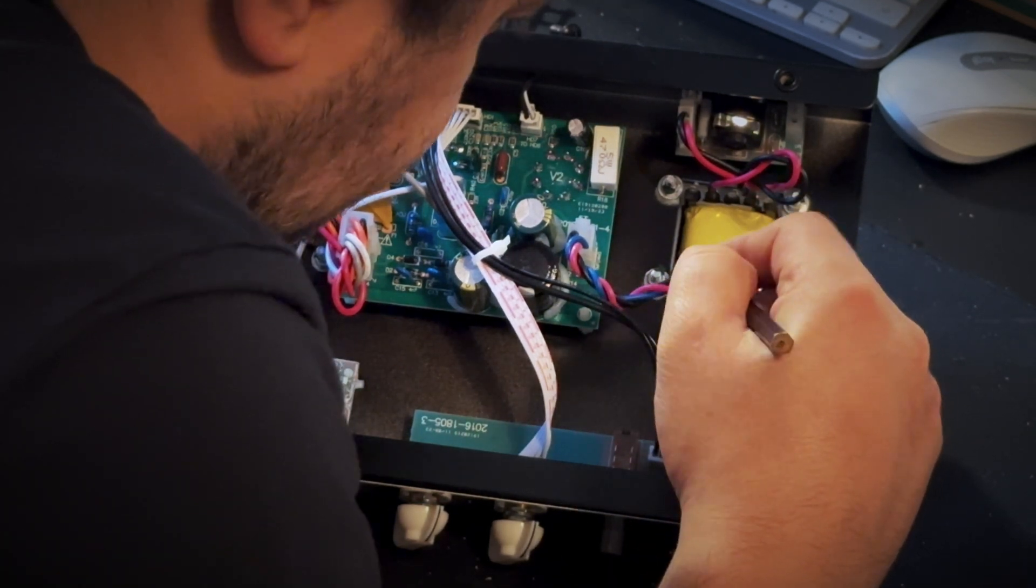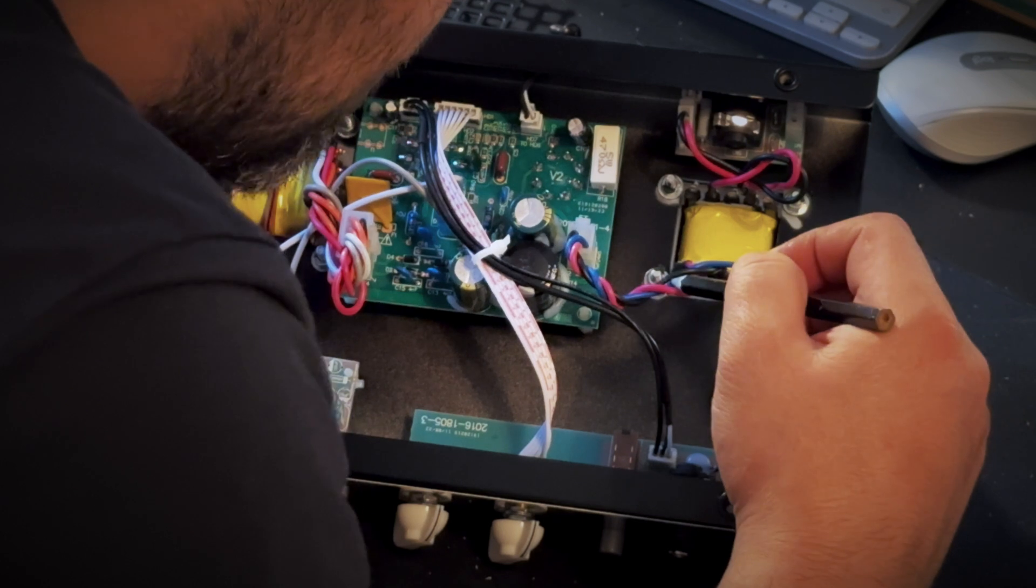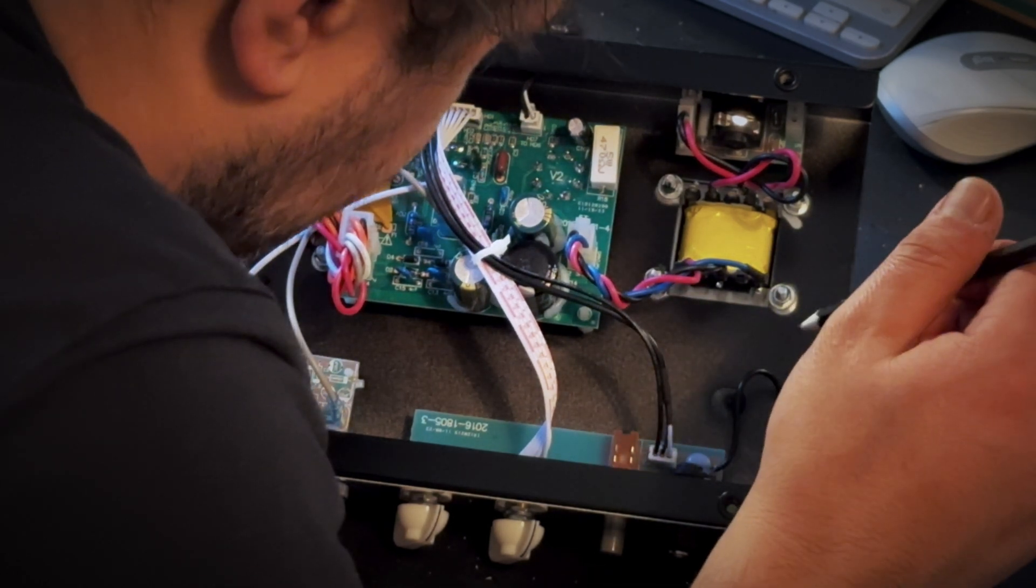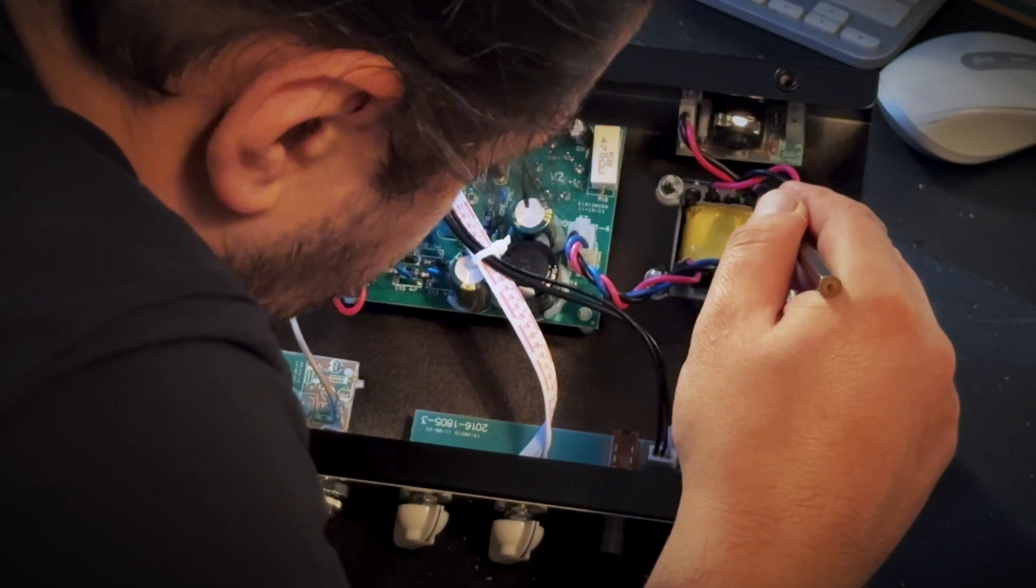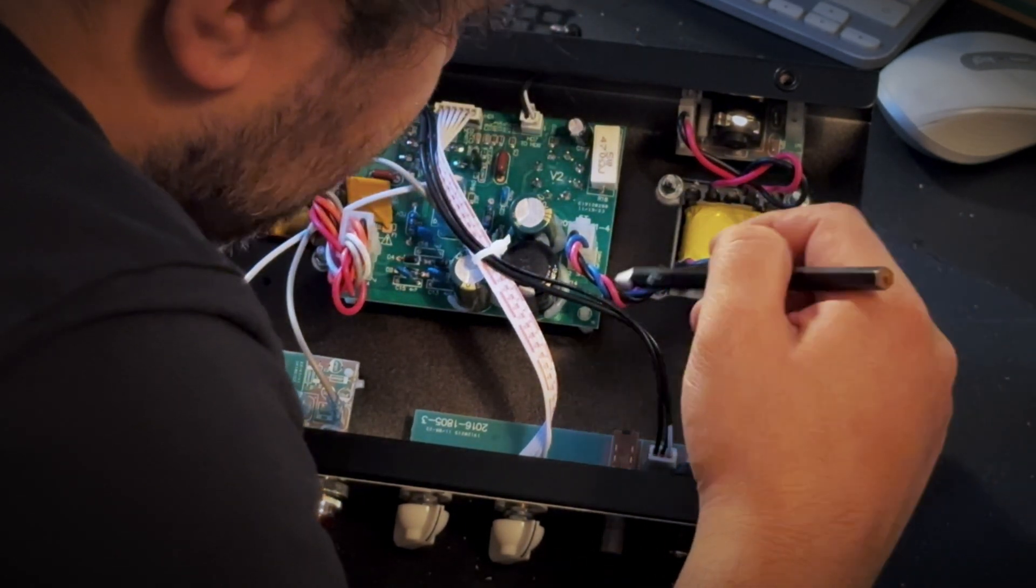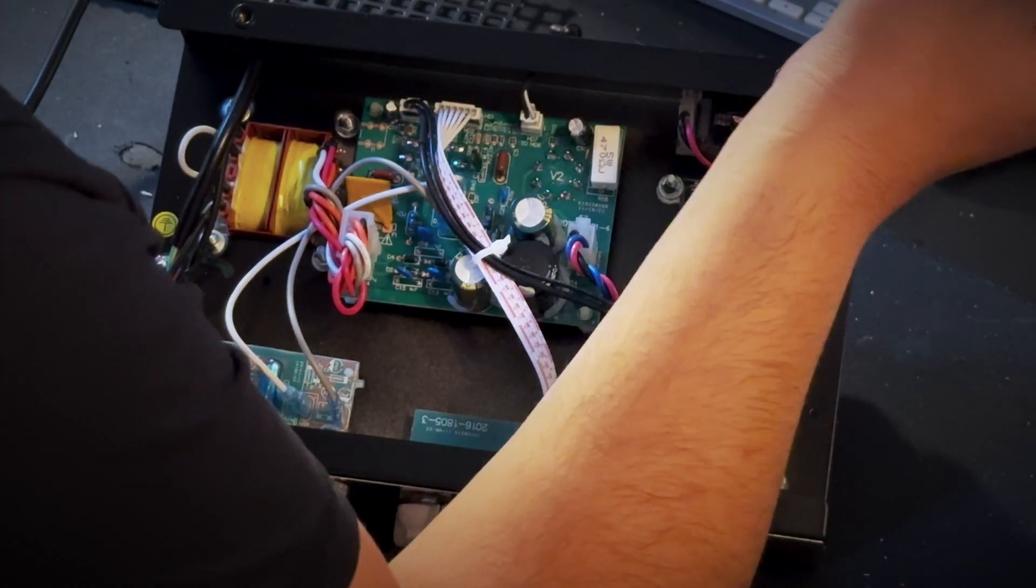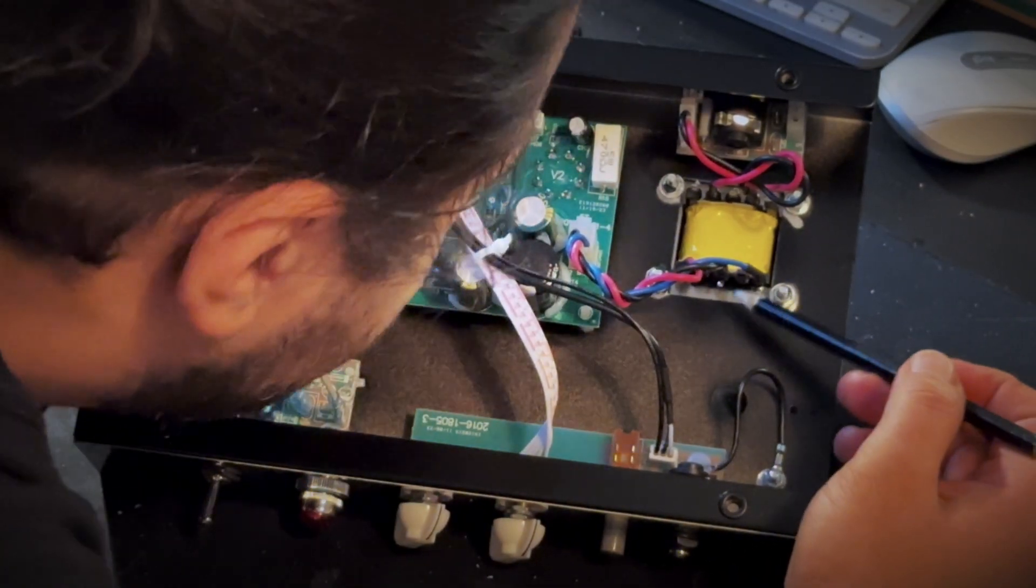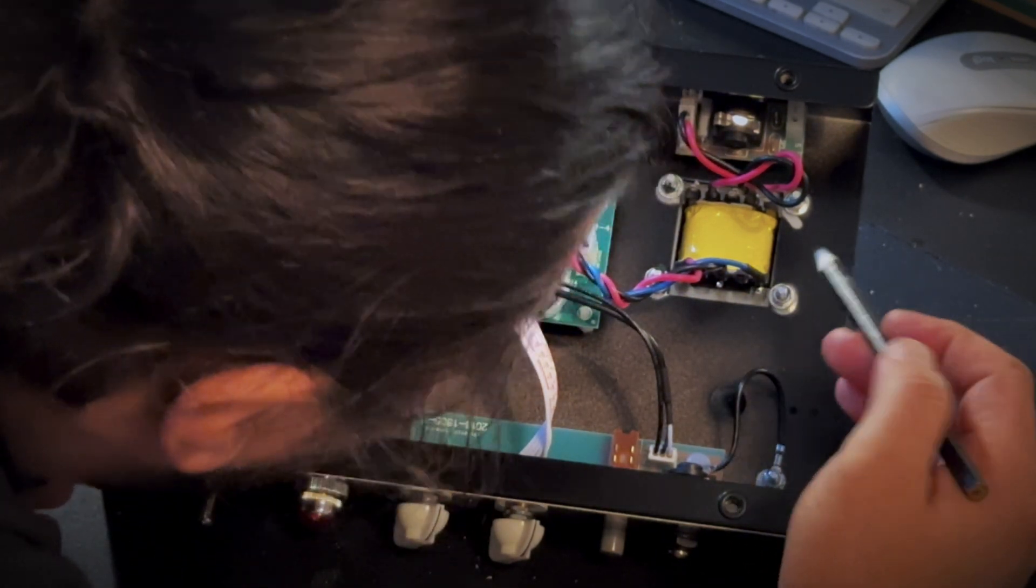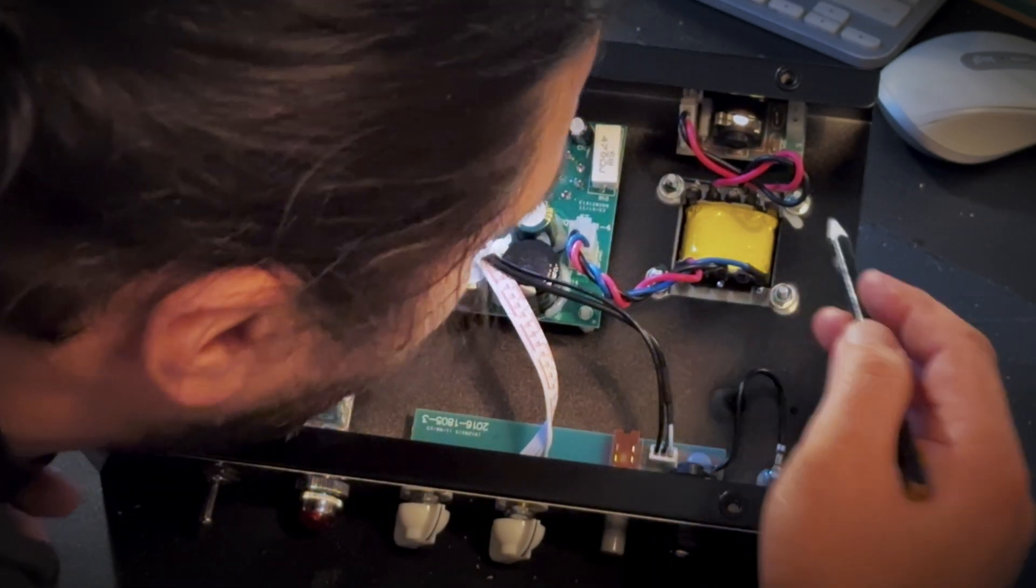Oh, do we have - oh, this is interesting. This is interesting. So we can see that we have three taps from the output transformer presumably. But why do I have two here? Is it because - what, primary?